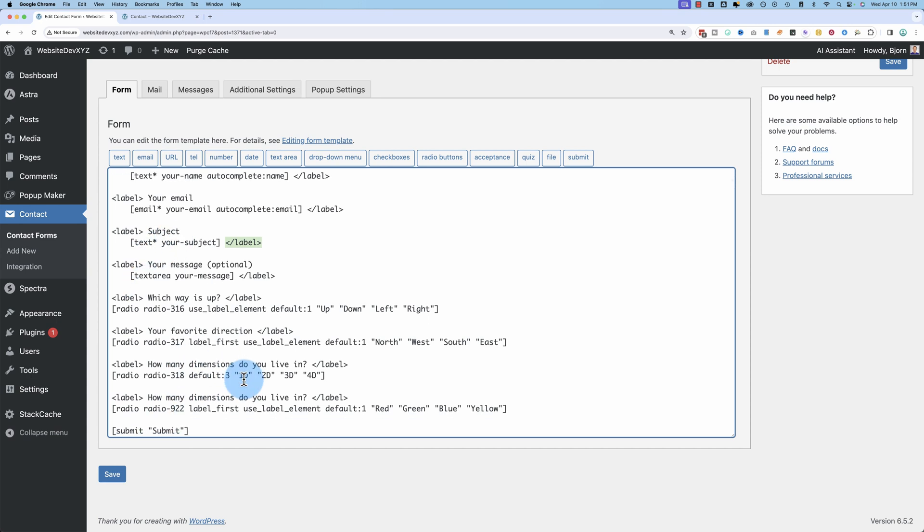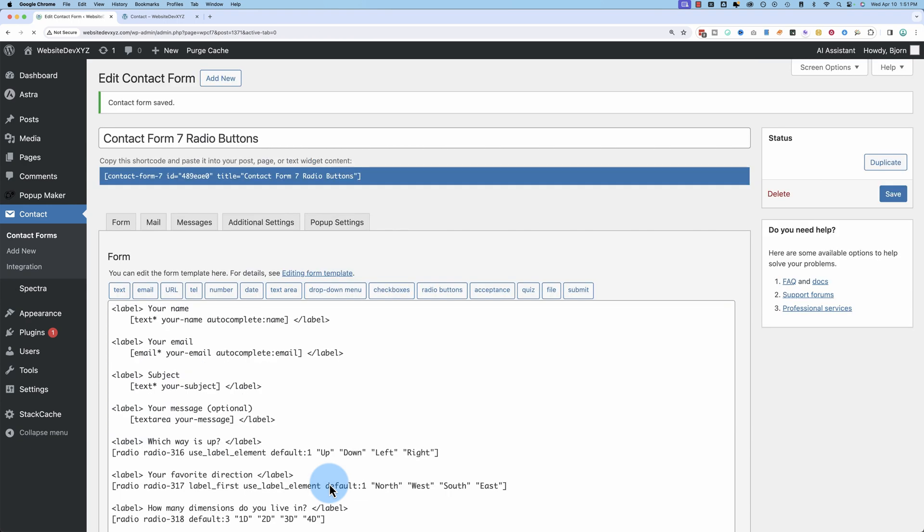For checkboxes and radio buttons, and maybe some others, I'm not sure. I don't recall off the top of my head. You have to have the label separately. Save that when you're done.